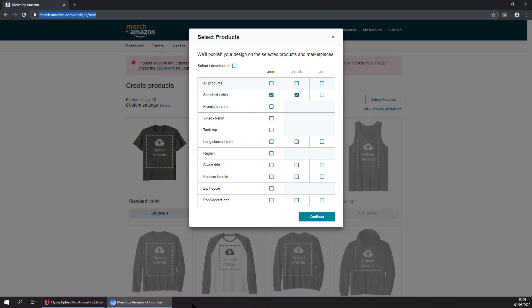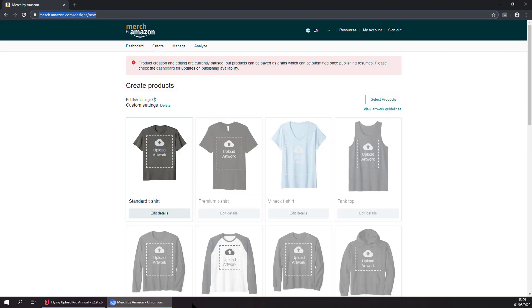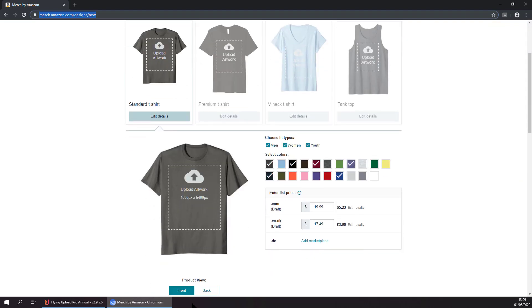Now it is selecting the products that we are uploading to, uploading the image to the t-shirt.